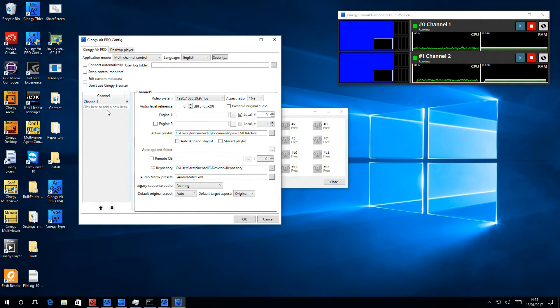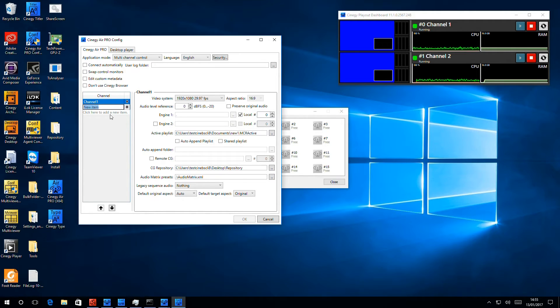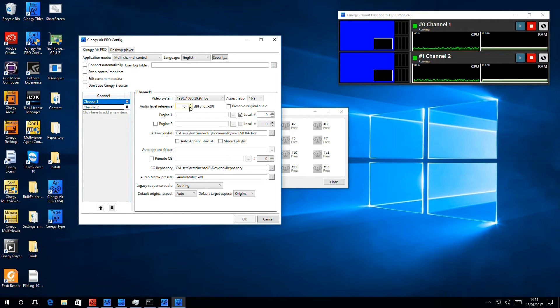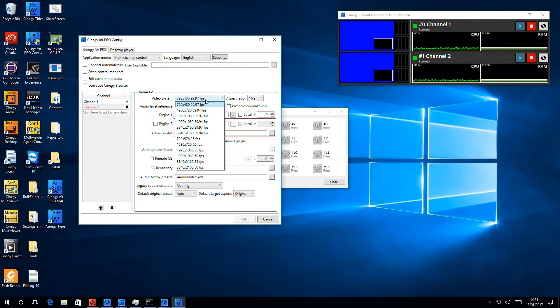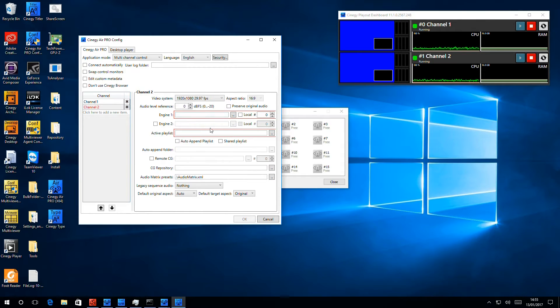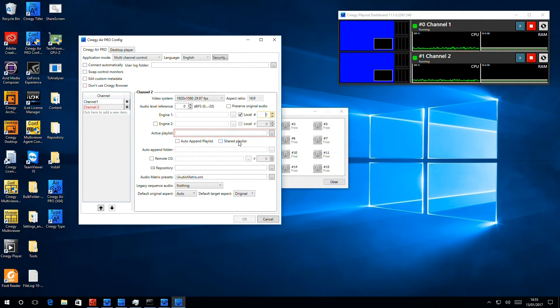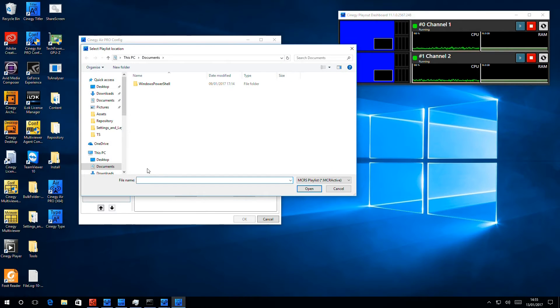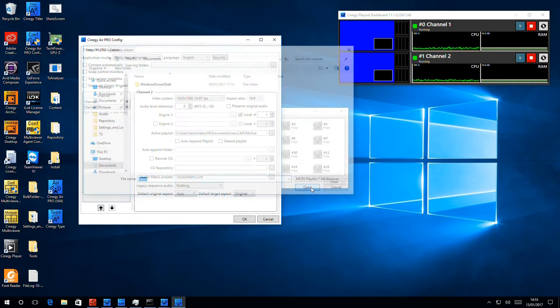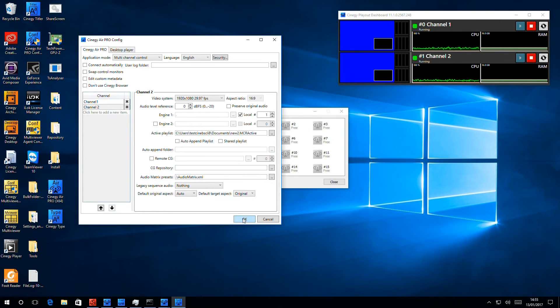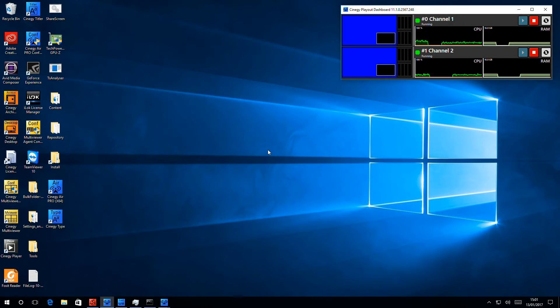Now, I'd like to add a second channel, and all I need to do is click here and give it a name. Again, we want to make sure that this is the correct standard, that the engine is identified. In this case, it's local engine number 1, and again, that we have a playlist.